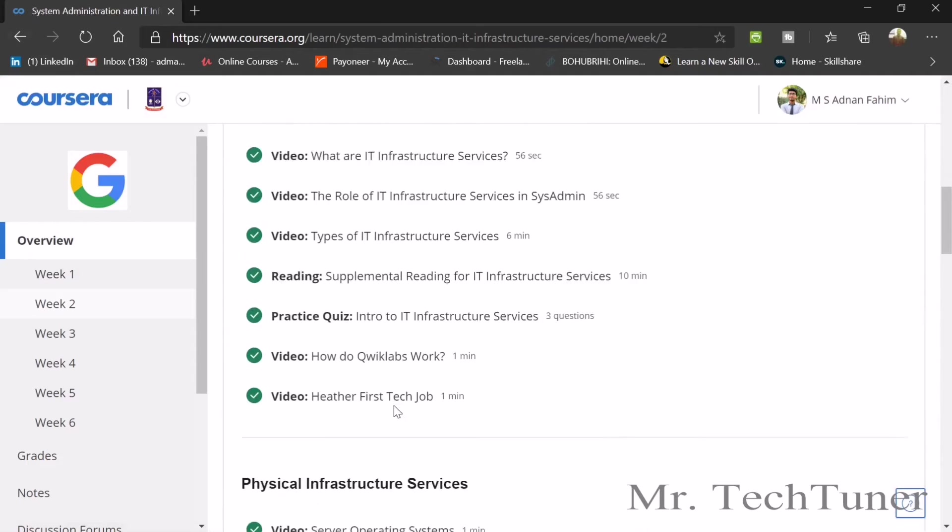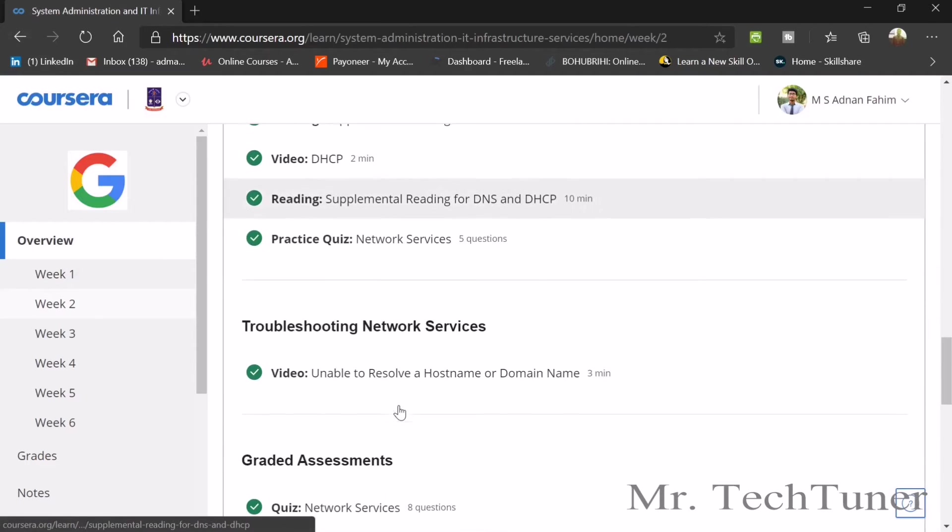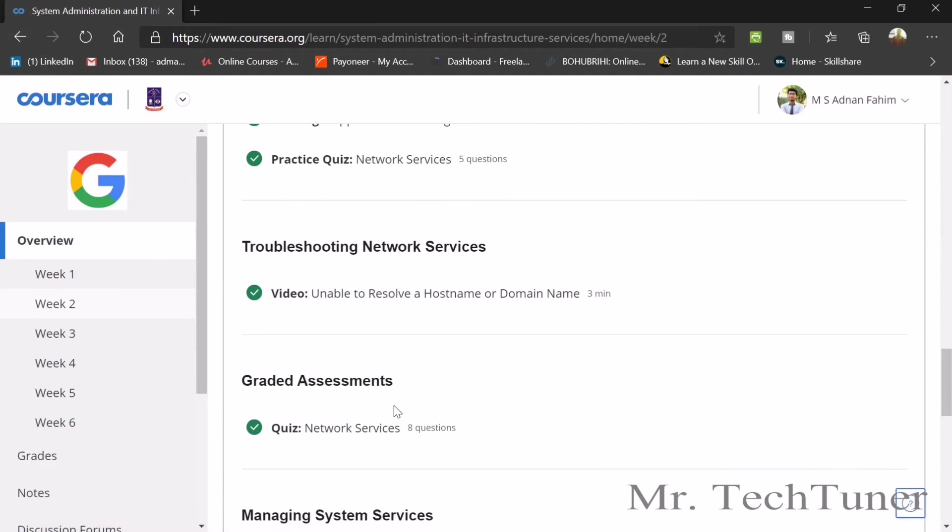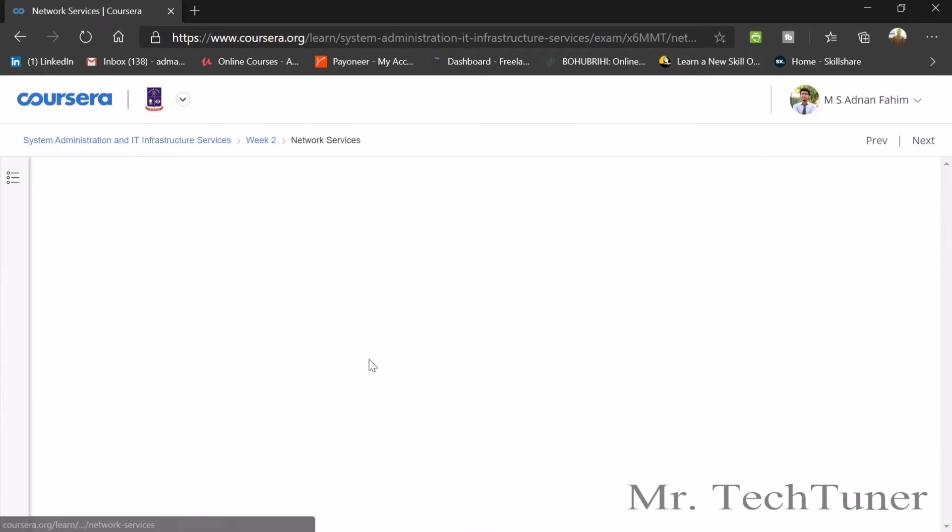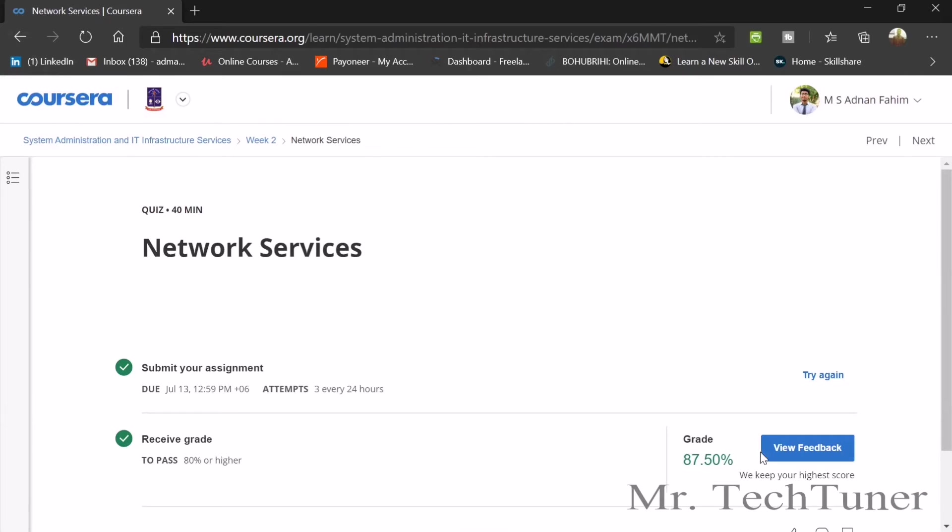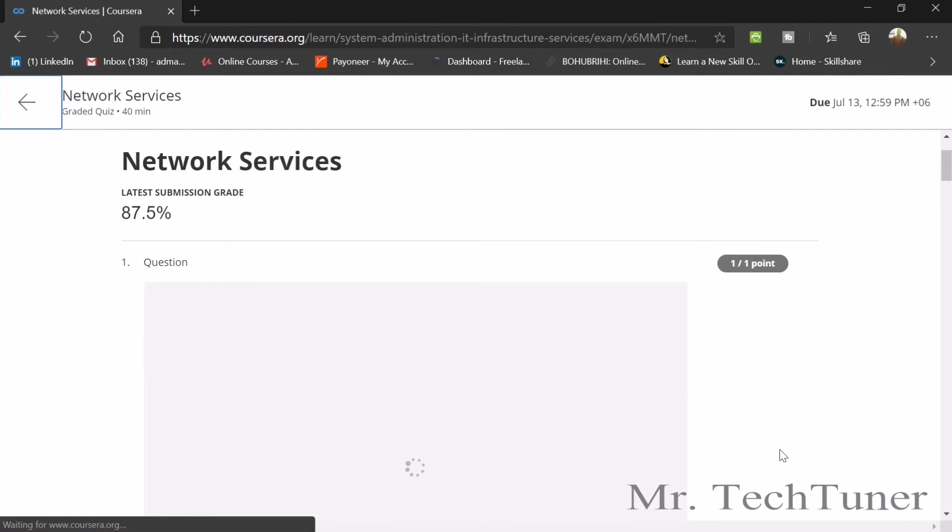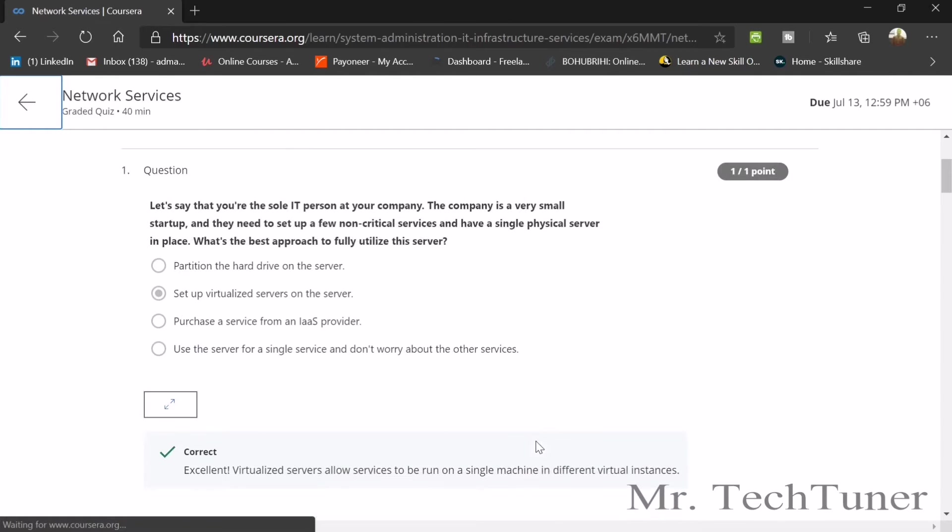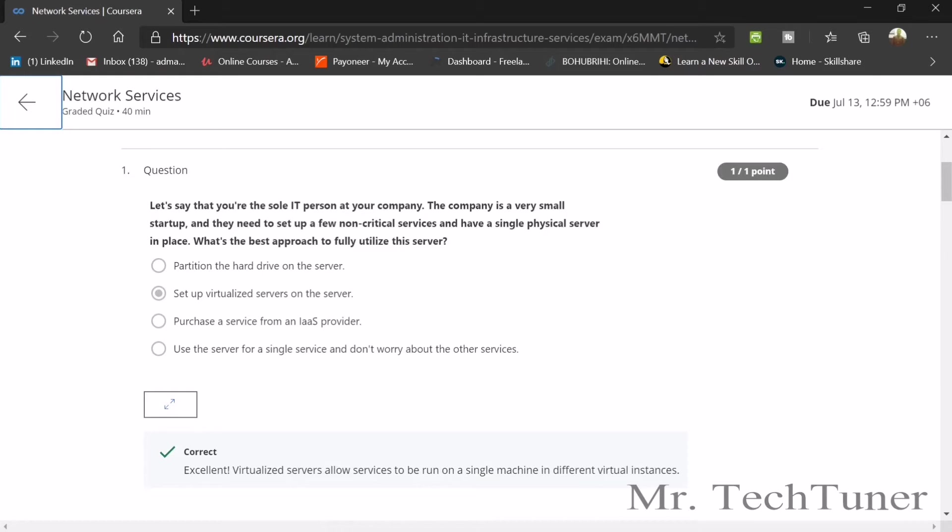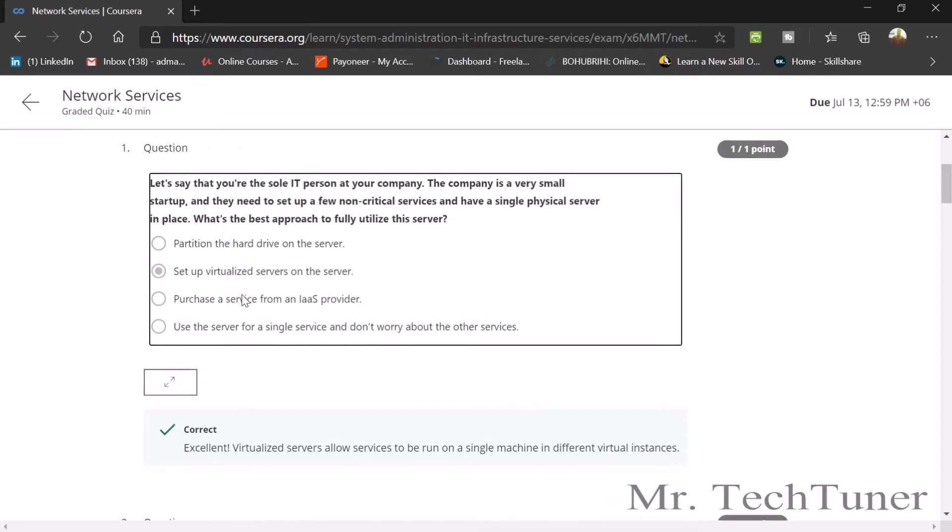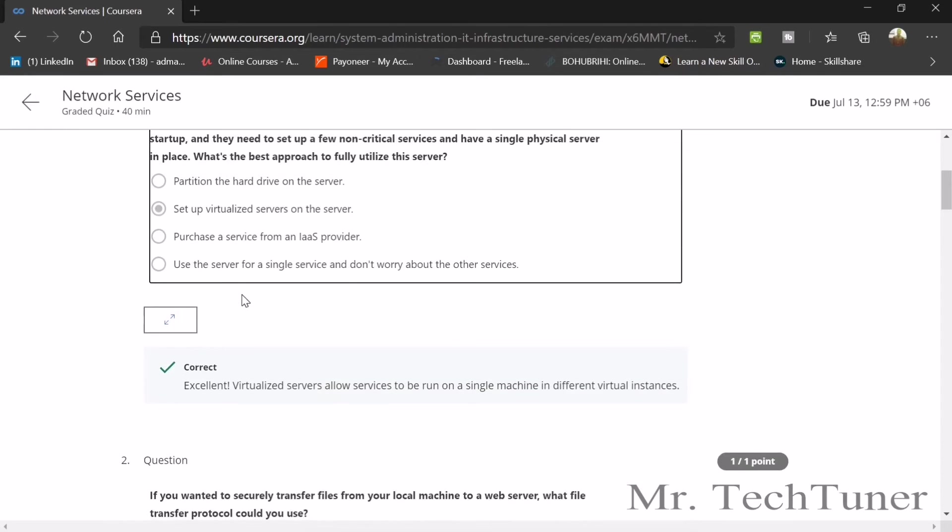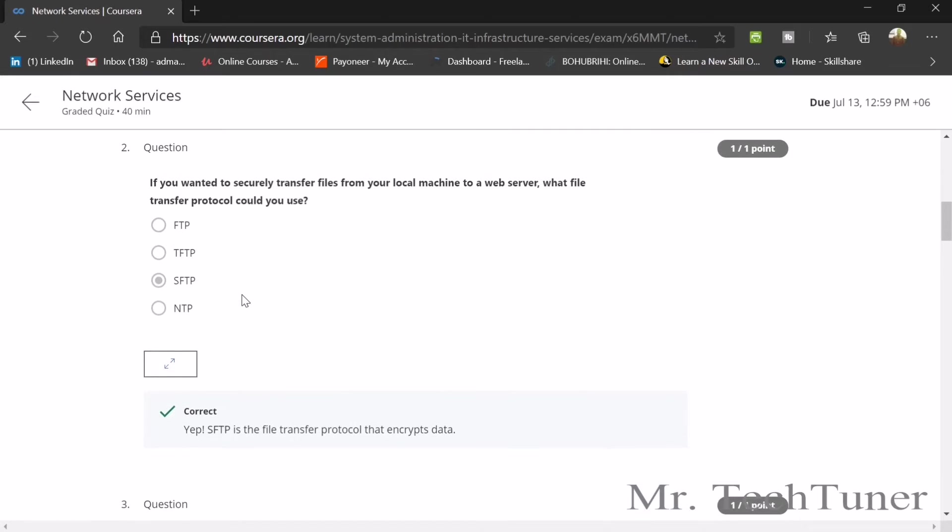Now we are going to the last part, which is the graded assignment about all of week two. First question: Let's say you're the sole IT person at your company, a very small startup. You need to set up a few non-critical services and have a single physical server. What's the best approach to fully utilize the server? Set up a virtualized server. Second question: if you want to securely transfer files from your local machine to a web server, what type of file transfer protocol could you use? You can use SFTP.